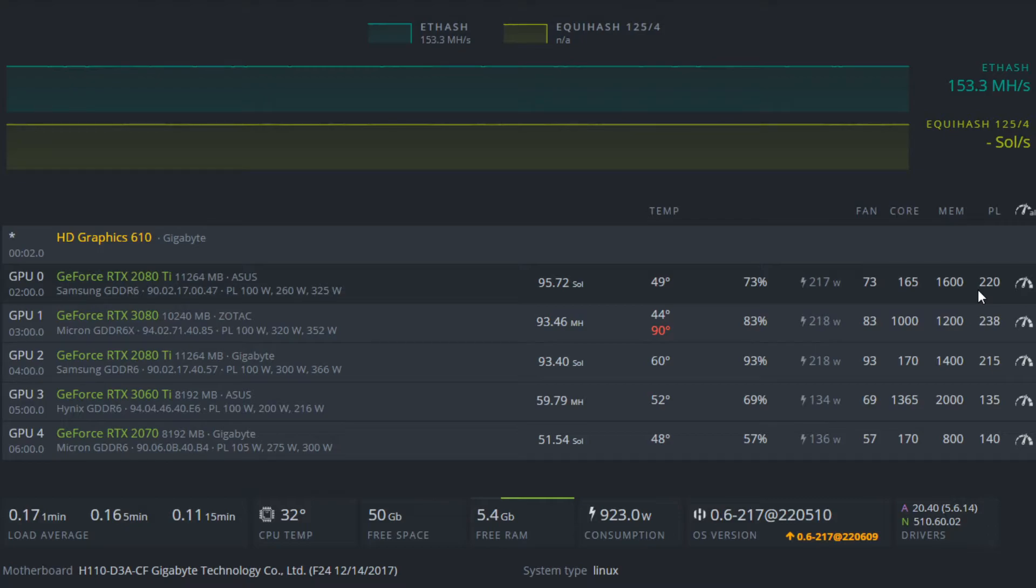I see a lot of people online running a higher power limit. What I found is you don't actually, for some GPUs yes you do need a higher power limit, but you want to find that sweet spot.